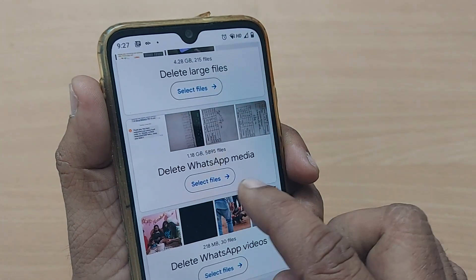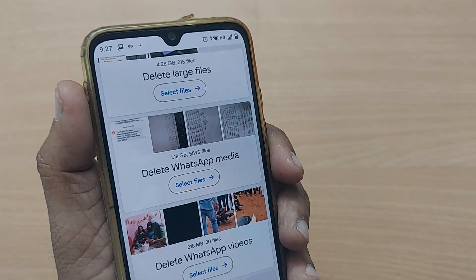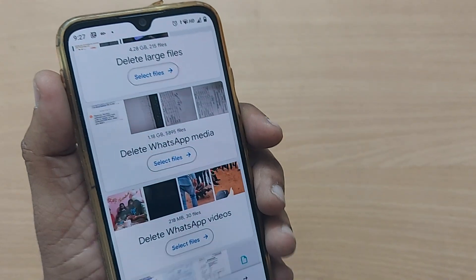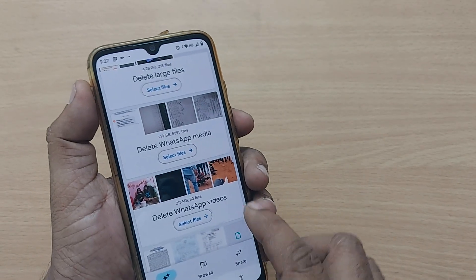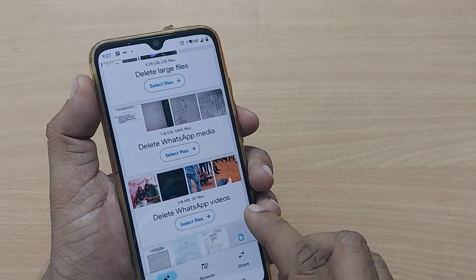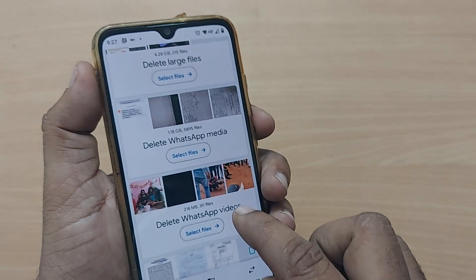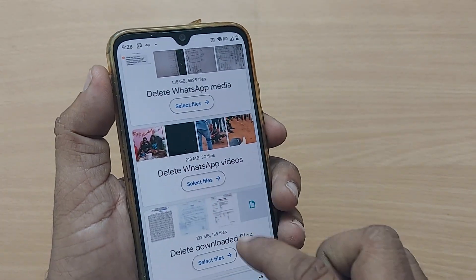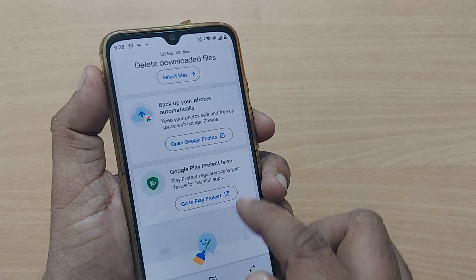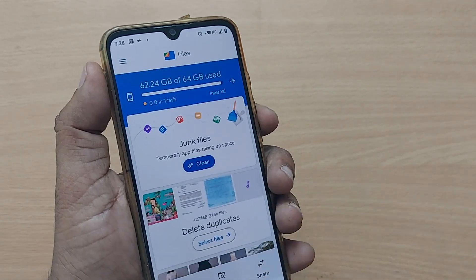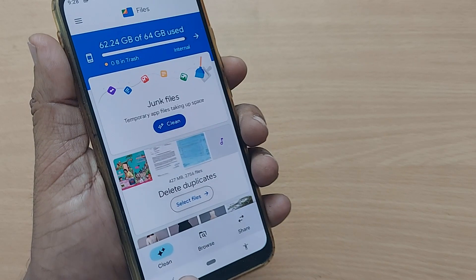Similarly, you can delete WhatsApp media. Nowadays people receive so many things on WhatsApp which fills up mobile storage too. You can remove WhatsApp media from here — WhatsApp videos, downloaded files, and more. Go here and clean the junk using this clean option.